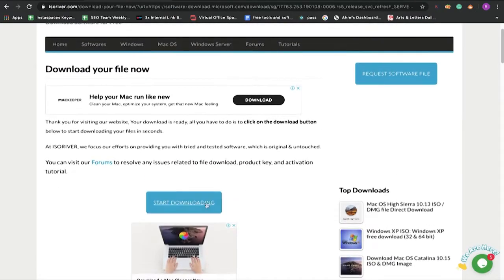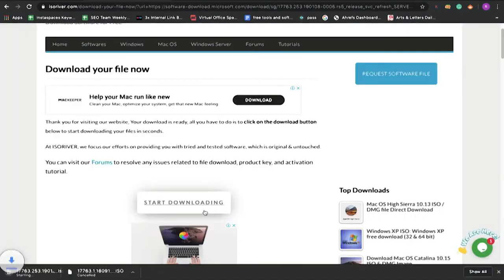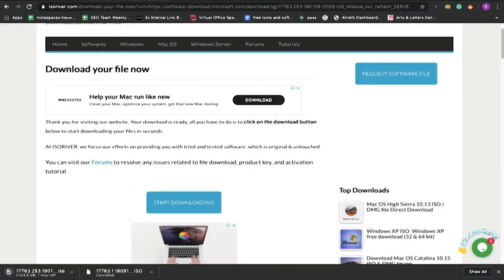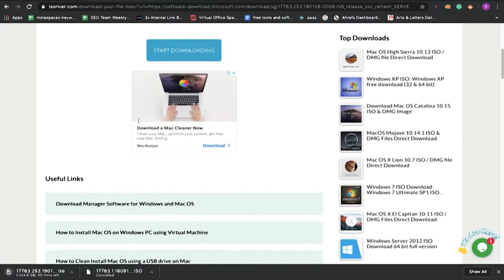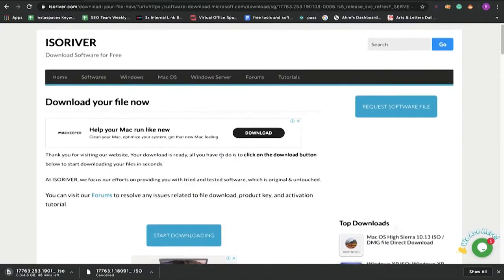And after that, click on the start download button and your download will start automatically. Well, if you have any query or any doubt, then you can mail us. We will definitely assist you.